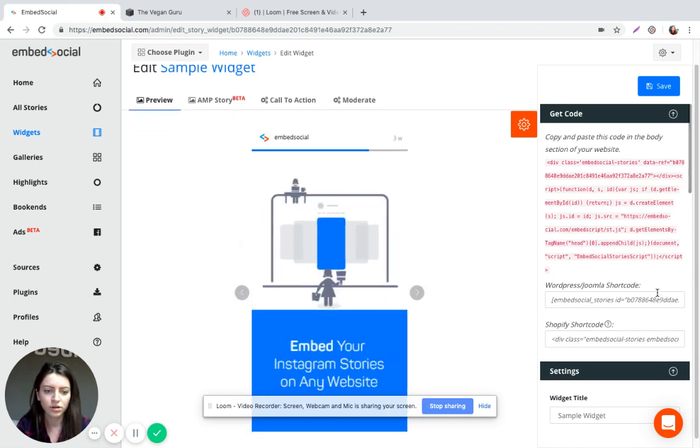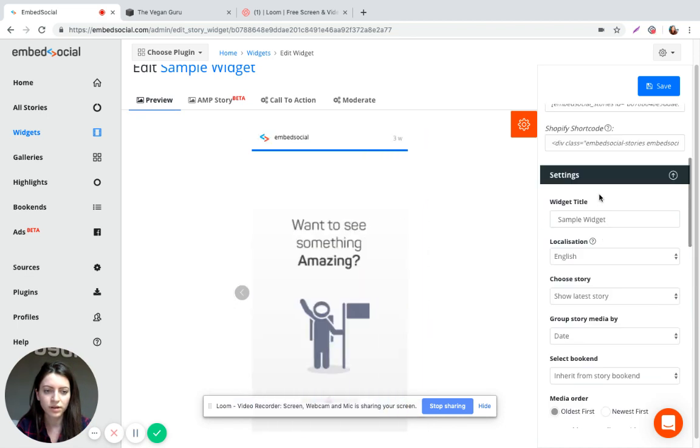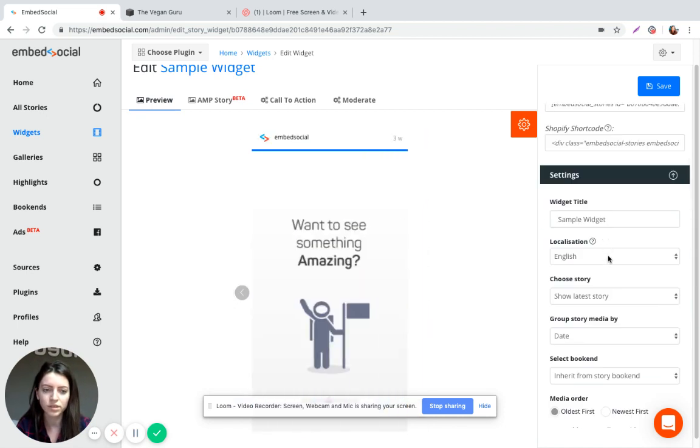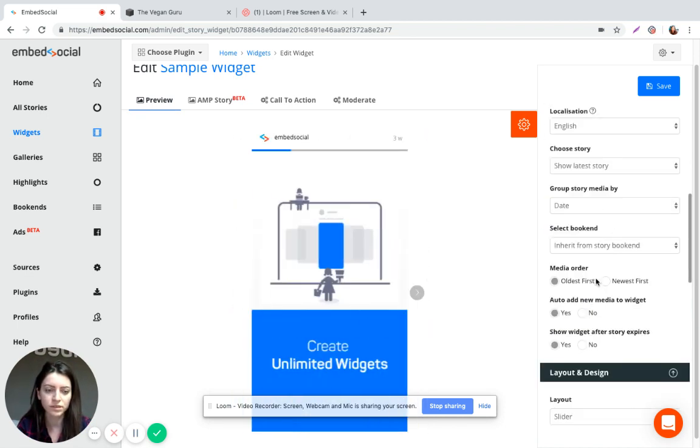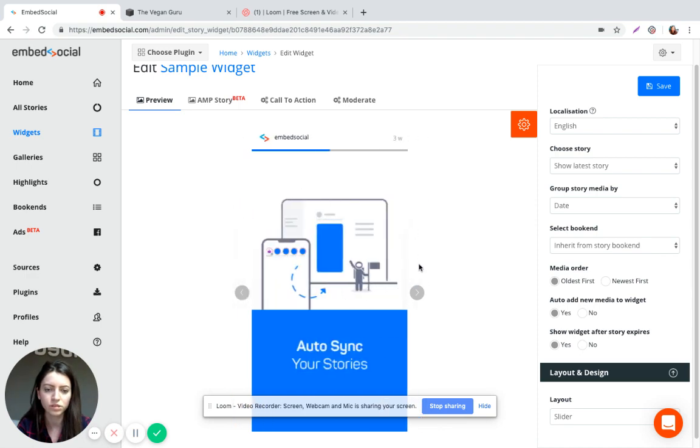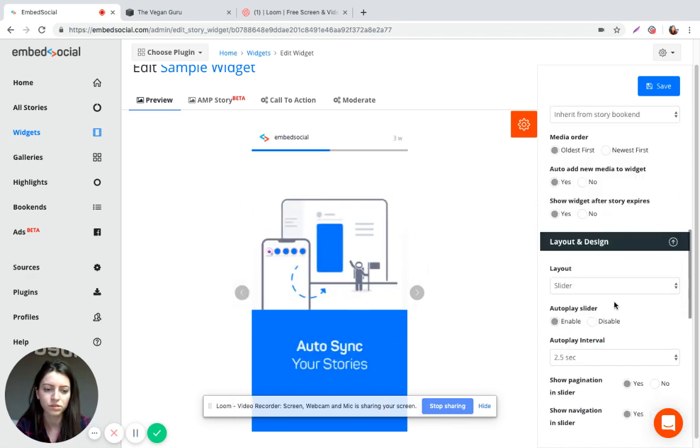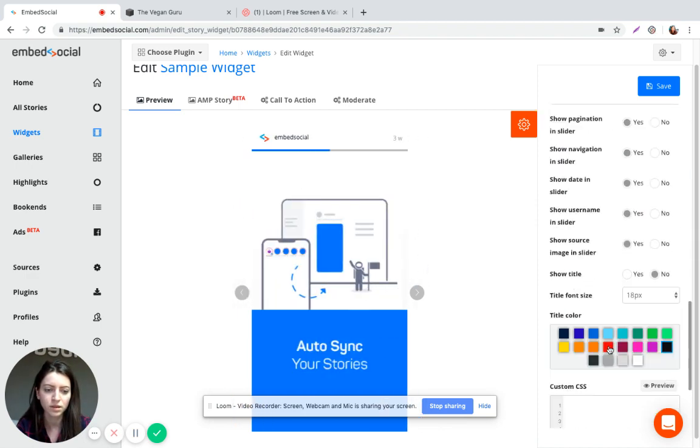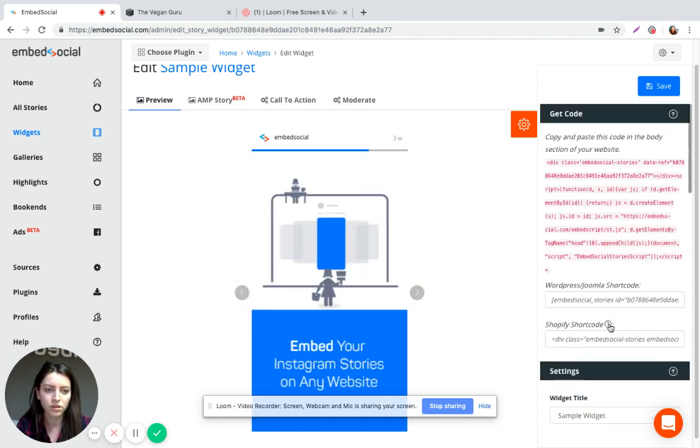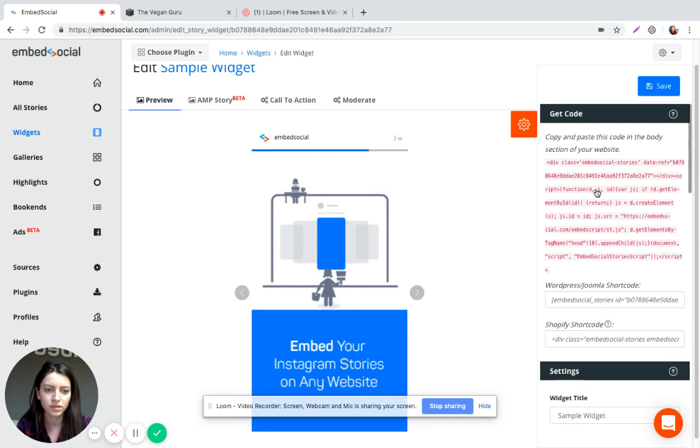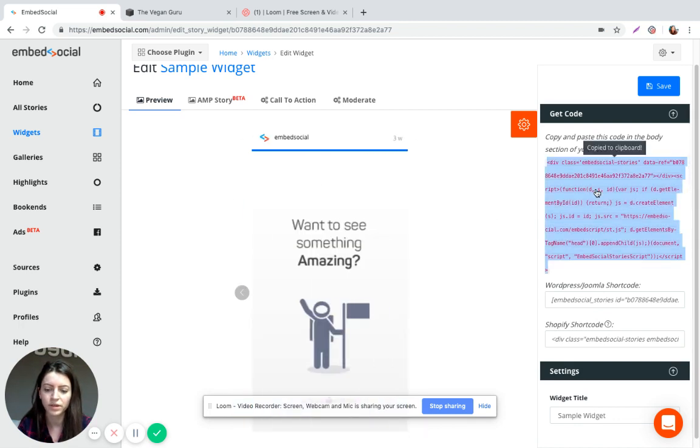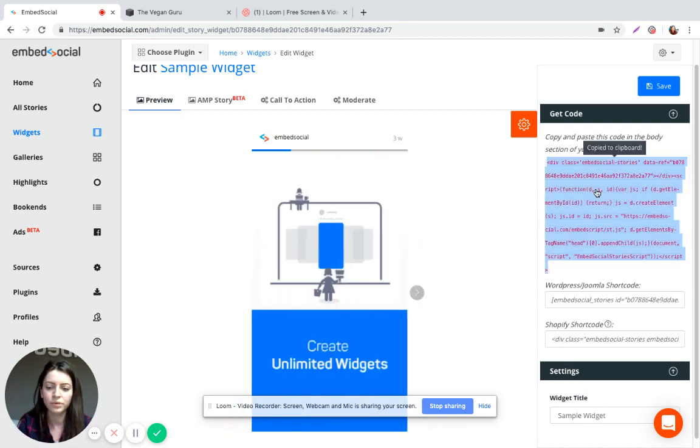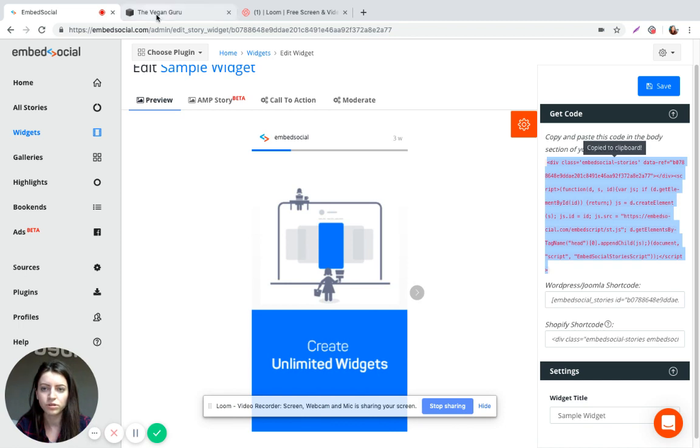Here on the settings on the right, you have different layouts and different customization options which you can apply to this widget to make it fit to your website. And on the top right here, the code will be generated. Just go ahead and copy this code and go to your Squarespace website.